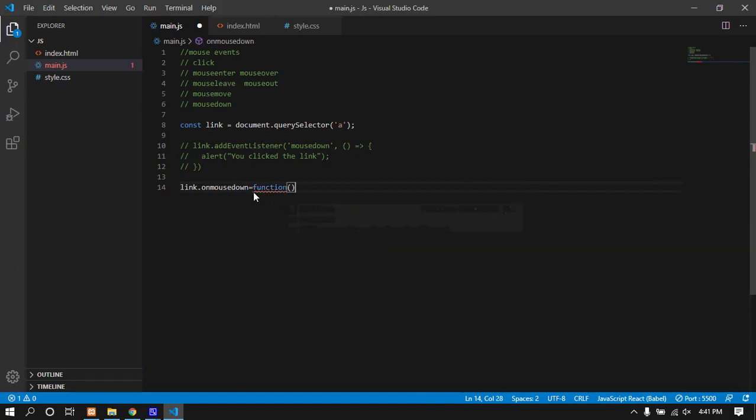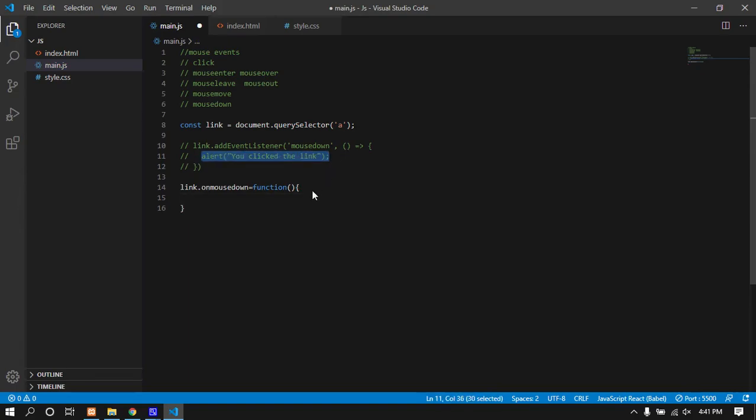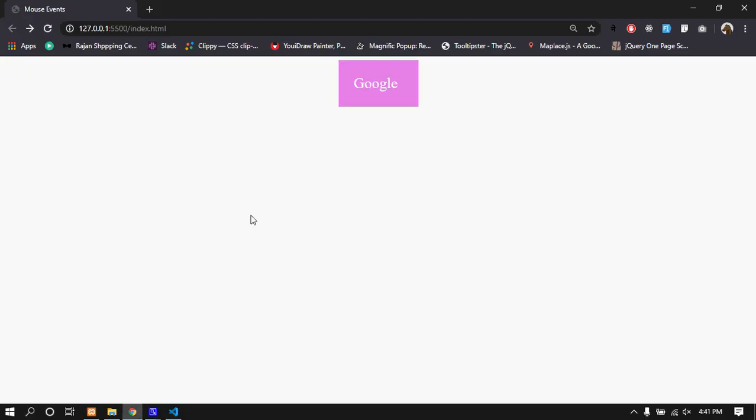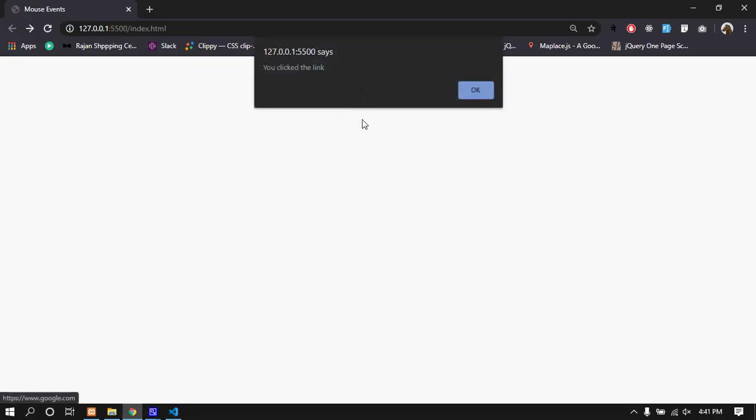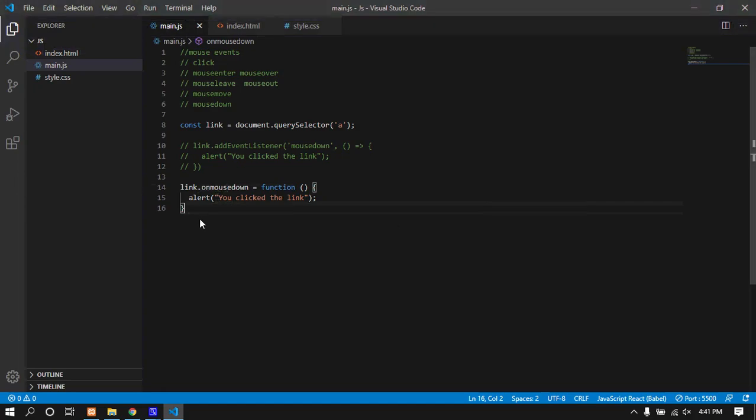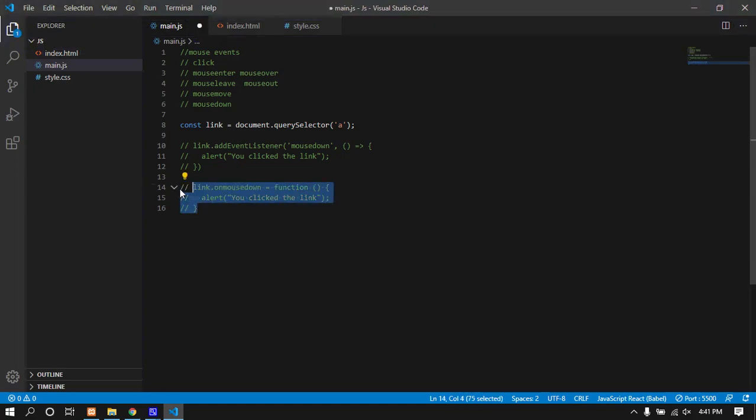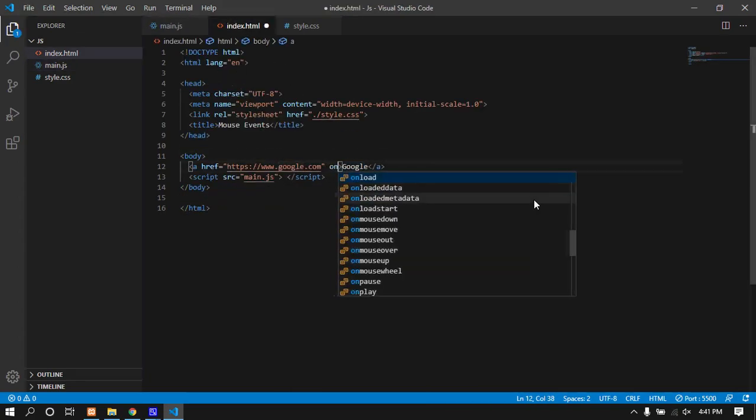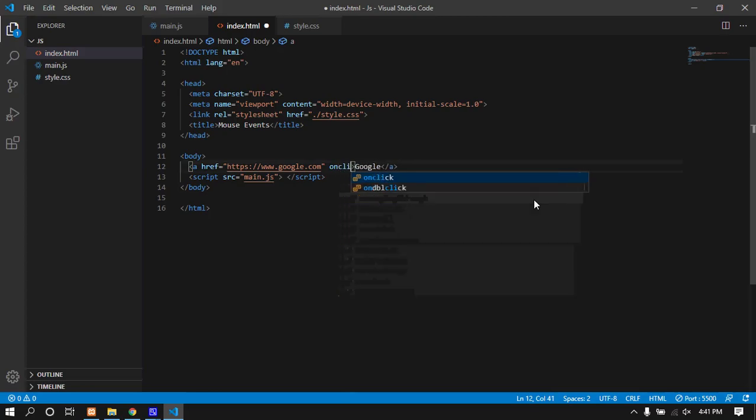When you click, the event listener responds. I'm using mouse event listeners - onclick event with an alert. The mouse events include click and other interactions.